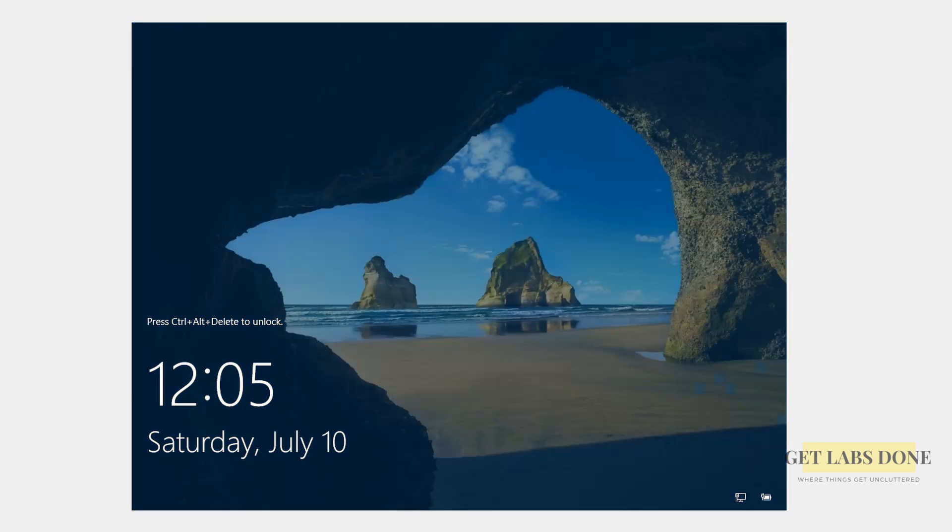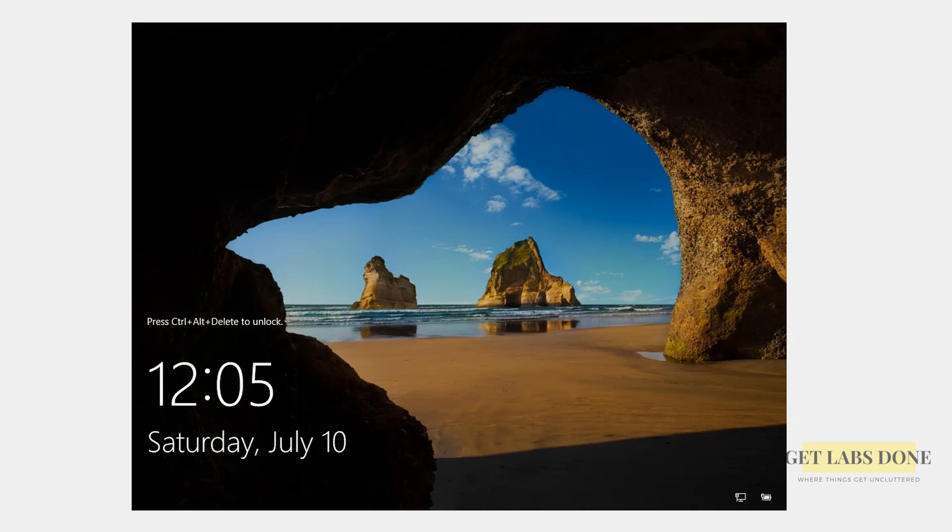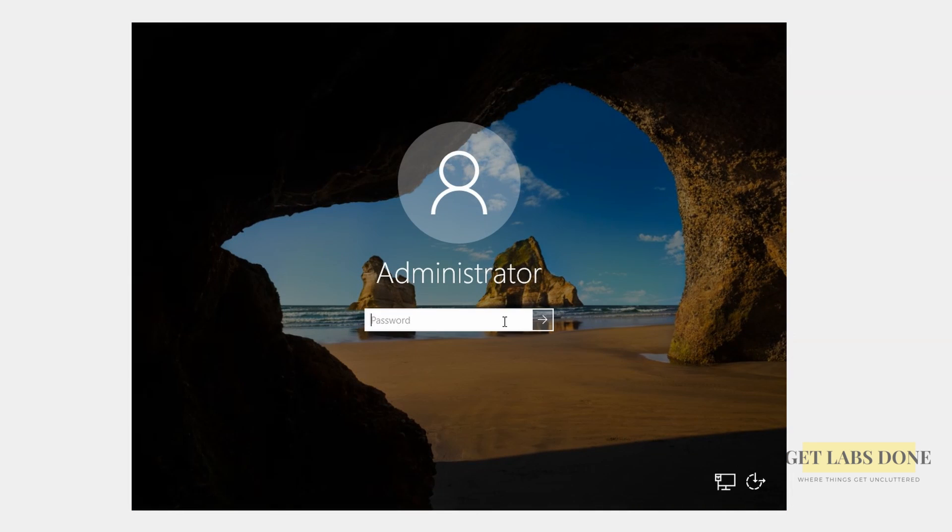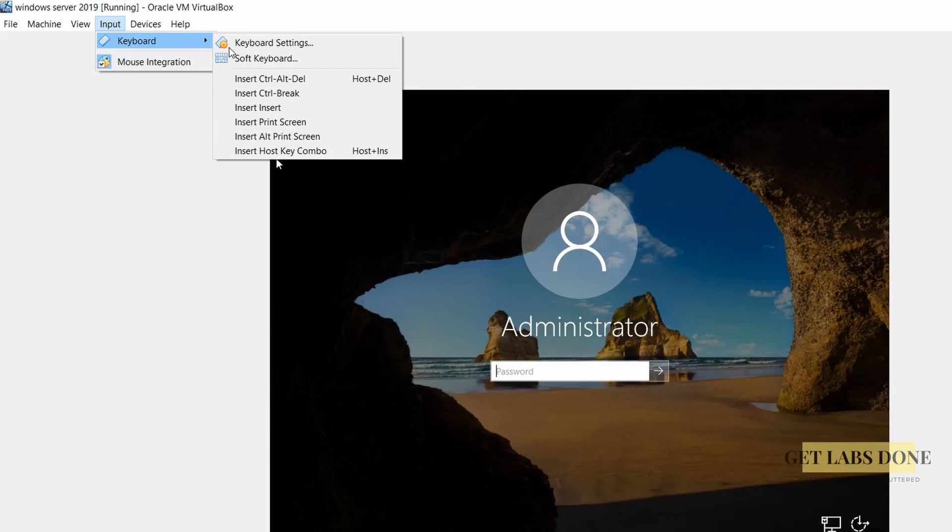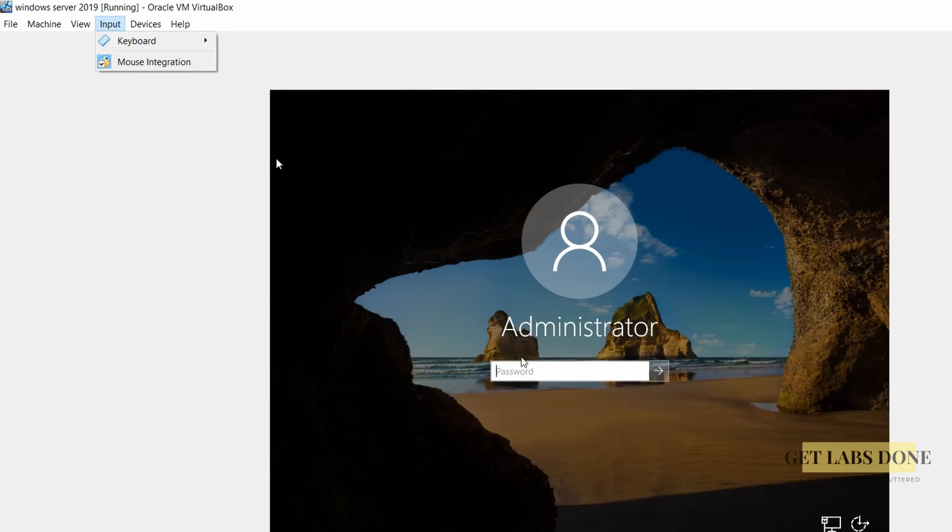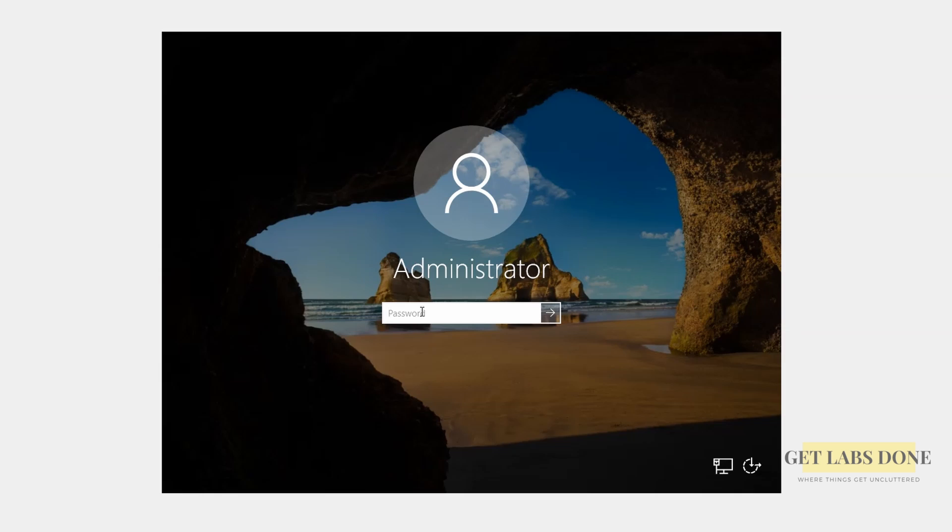You will get a login screen for the Windows server and it is asking you to press Ctrl Alt Delete to login. So how do I do that in the virtual box? On your keyboard press shift Ctrl and delete or you can click on the input menu on the top and click on keyboard and choose Ctrl Alt Delete option right there. Enter the administrator password that you just set up and hit enter.